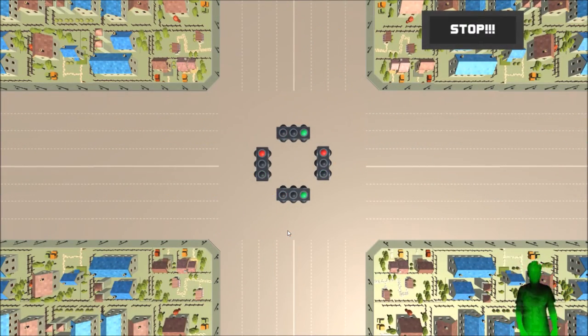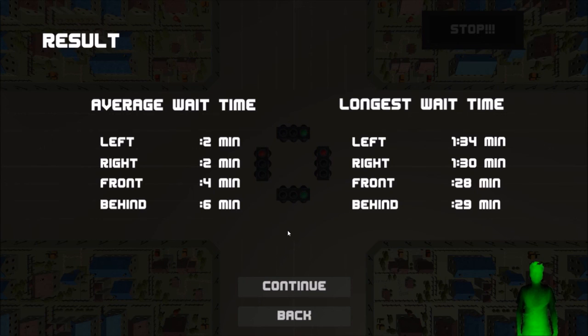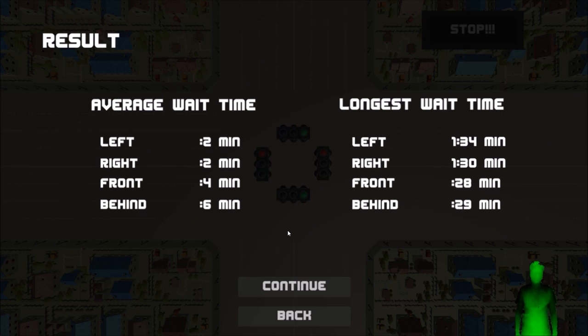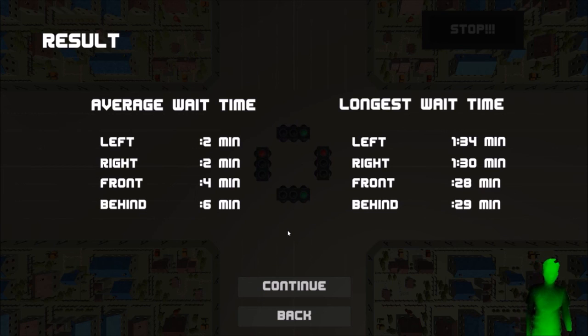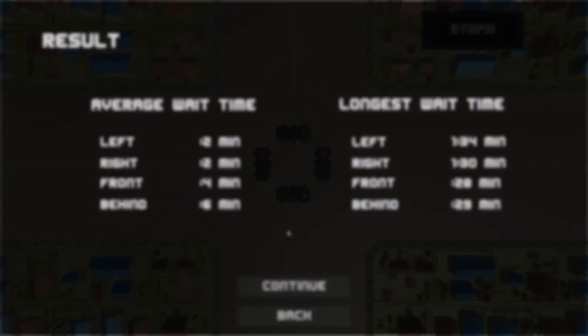After time is up, the system will print a result. User can click continue to play more, or click exit to go to start menu. The result will include the average wait time and the longest wait time.